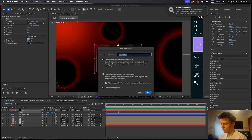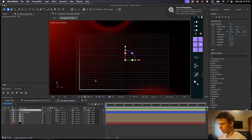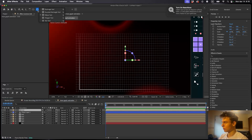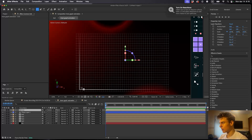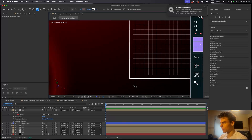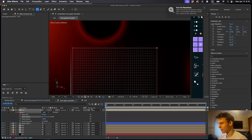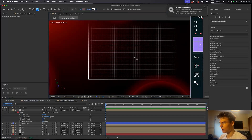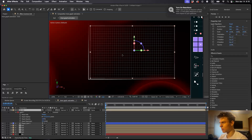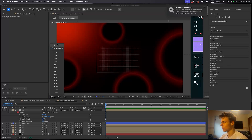Pre-compose this with Ctrl/Command Shift C and call it 'grid'. Make the pre-comp 3D again. The reason we made it bigger is so we can go to the rectangle tool and draw a mask over it. Press M three times to open the mask feather and increase it to get a soft feathered edge around the grid. Resize and adjust until the edges look nice and soft.